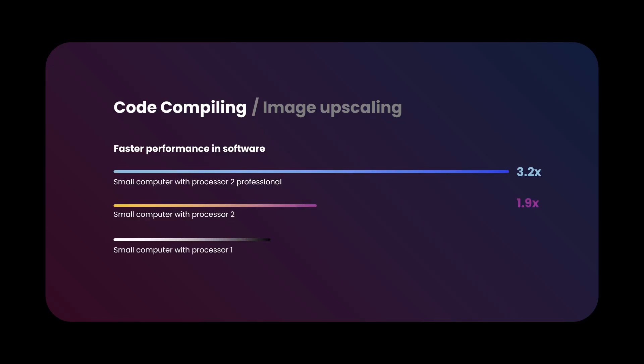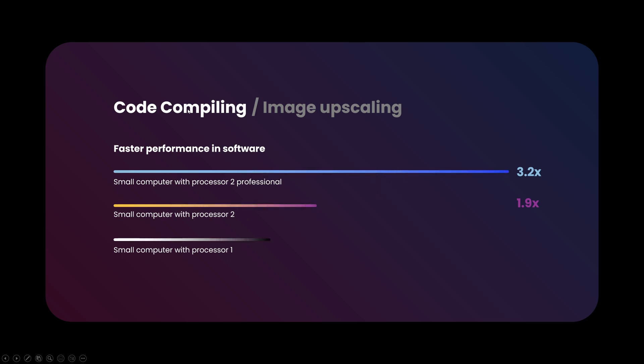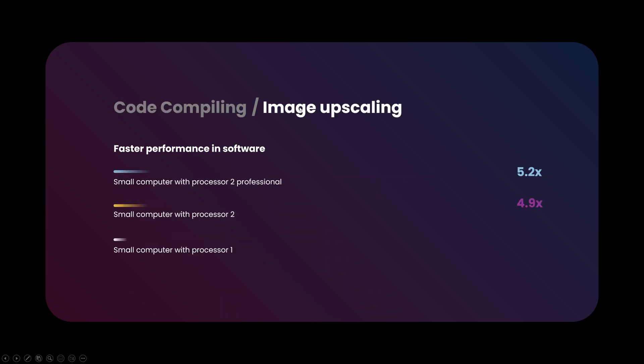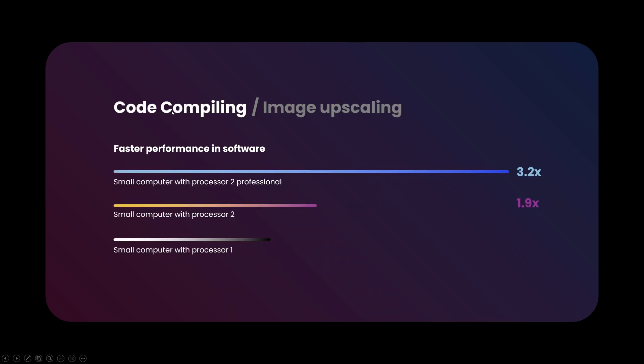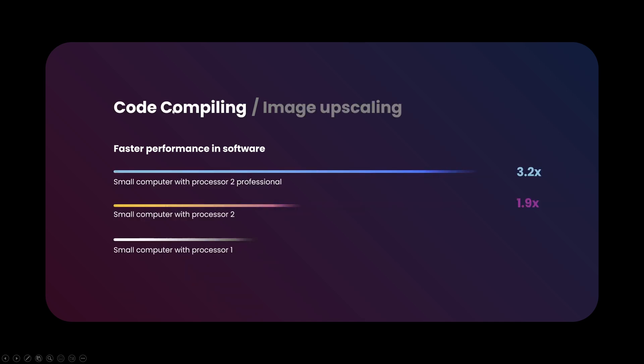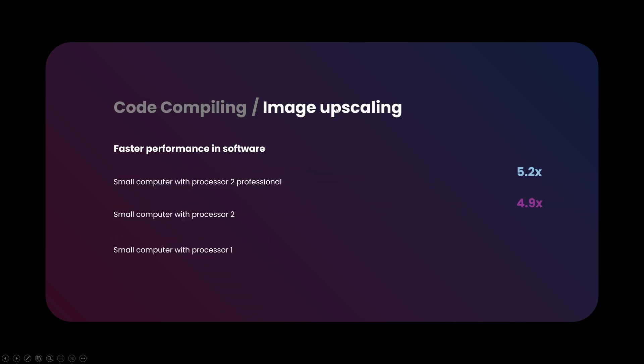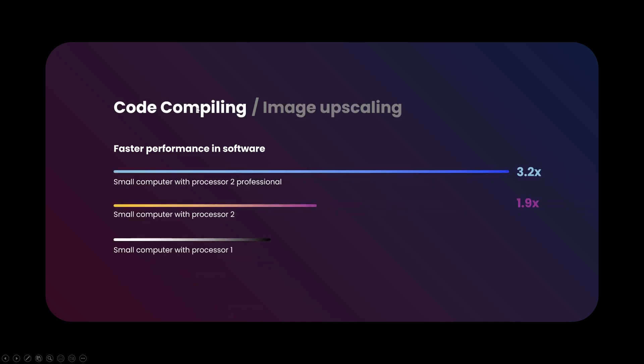So when we play this from the beginning you'll see the graph appear with the animation. When you click on image upscaling it will appear, and then code compiling and it will appear. So that means that every time you click on any of these links you'll see the animation is forced to repeat, which is a really good trick when you want to make interactive PowerPoint presentations and you want the animation to appear every time.